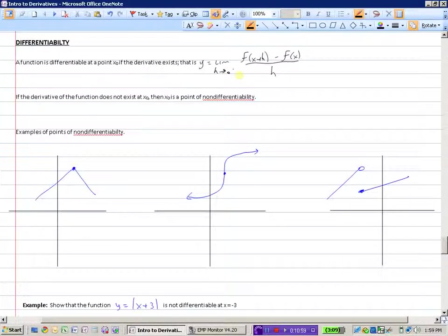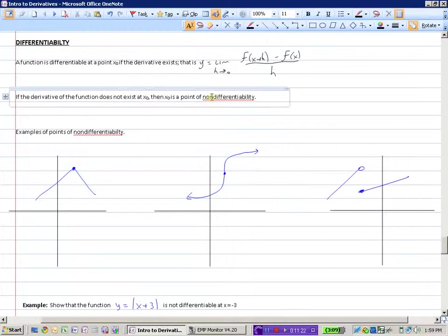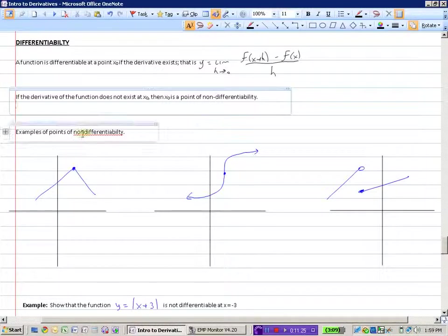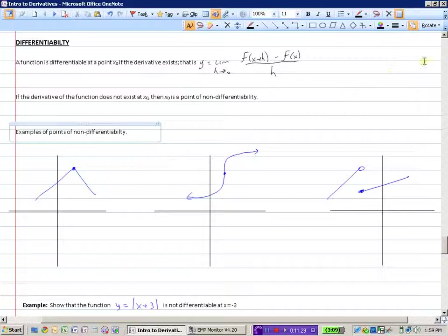You can see whoever designed Microsoft Office OneNote was not a calculus student because they don't like the word non-differentiability. Maybe if I hyphenated it — add it to the dictionary? They're okay with that. We'll do the little hyphen thing.